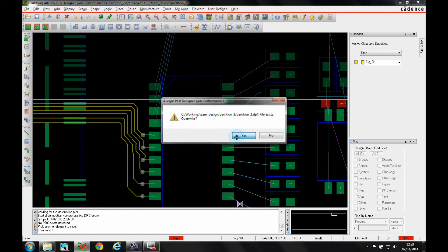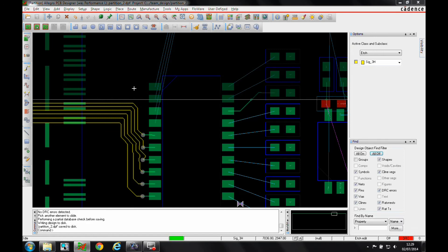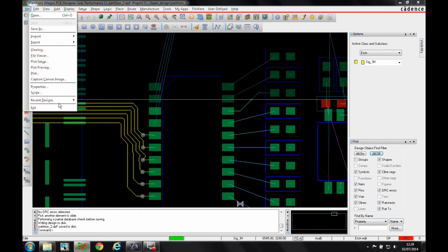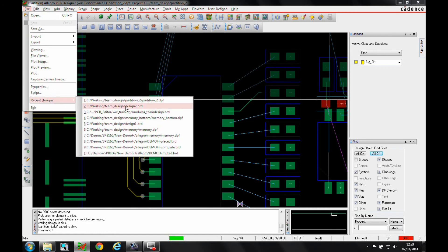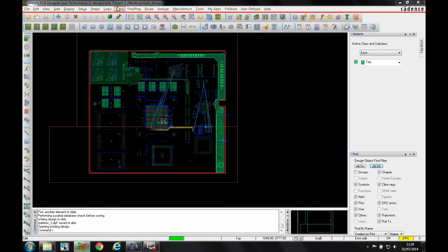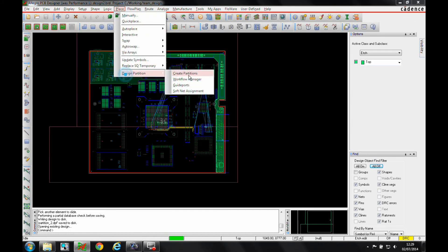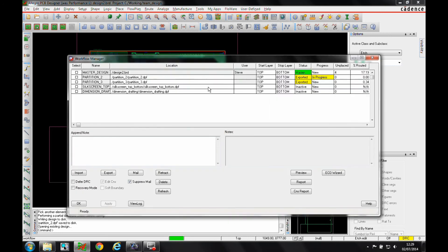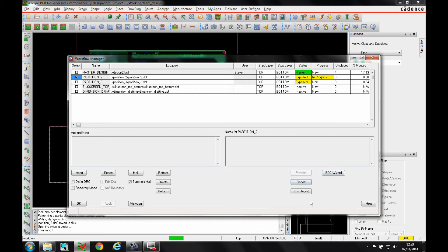I'll then save the partition section and go back to the master design. In the workflow manager, I can select the specific partition I want to look at and access options to view reports or constraint reports.